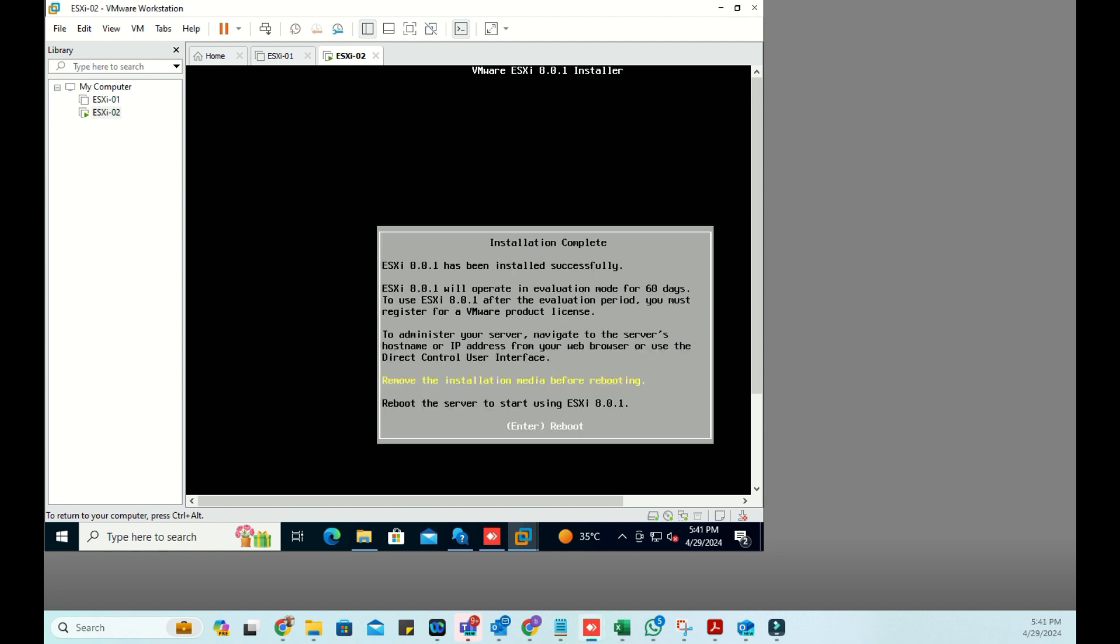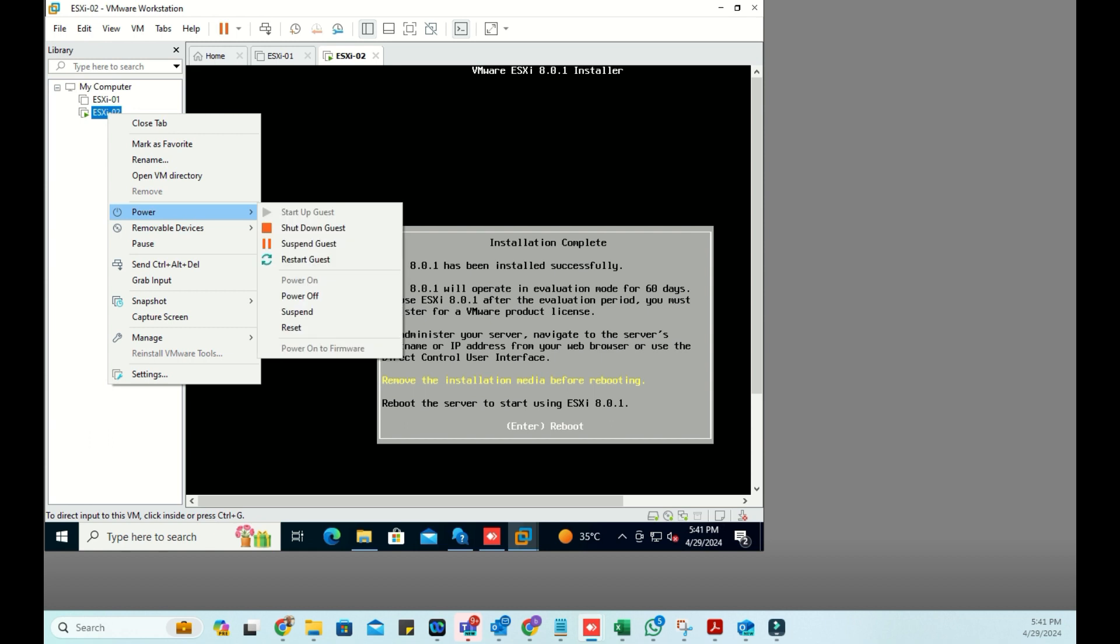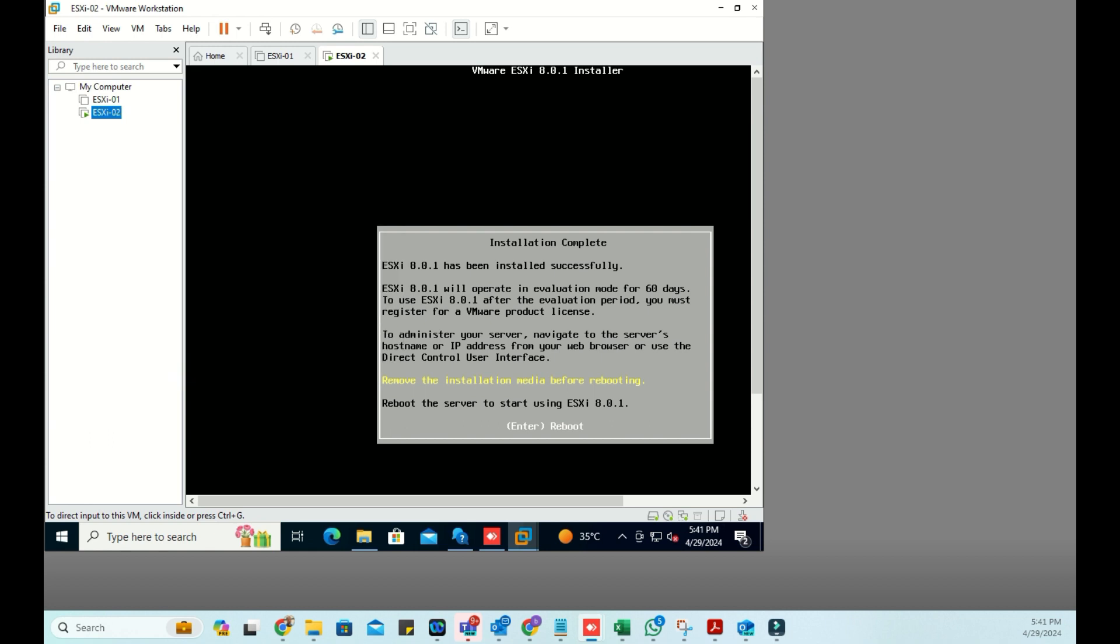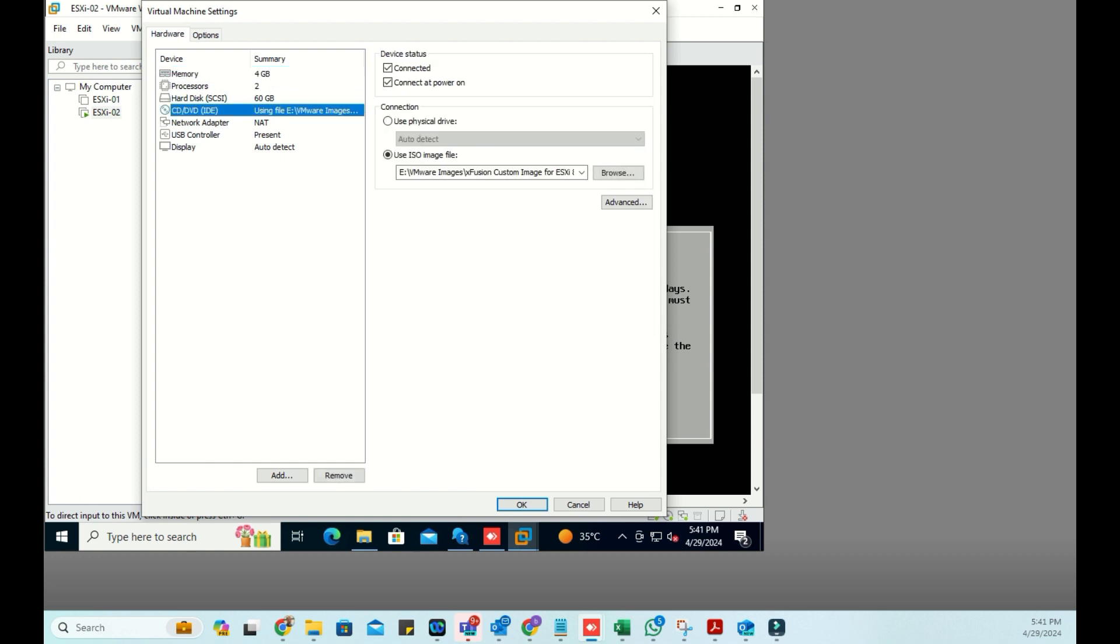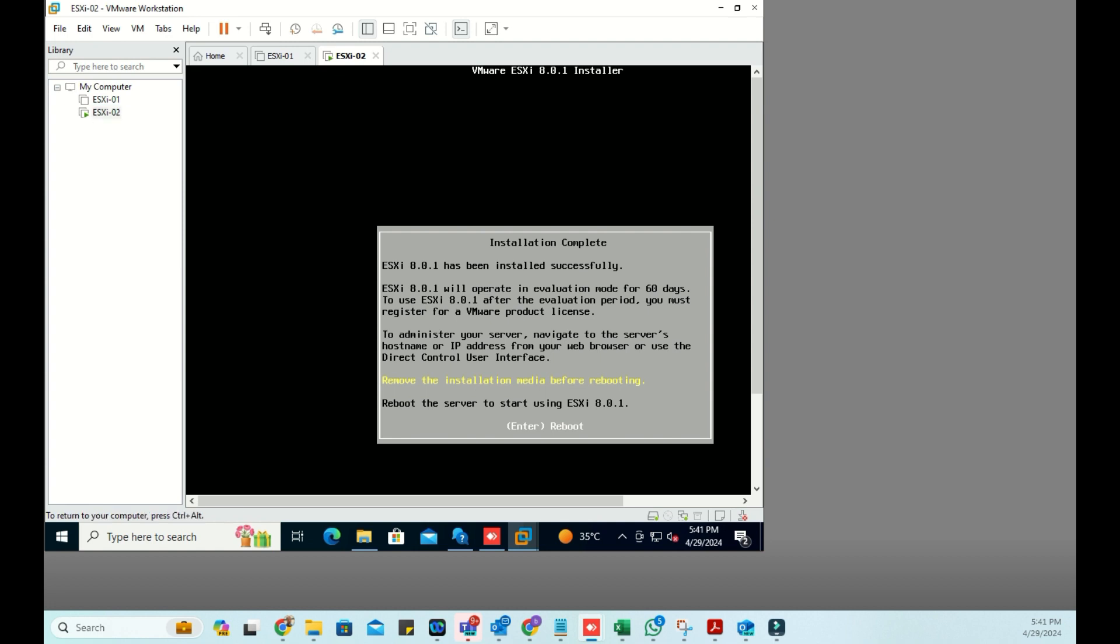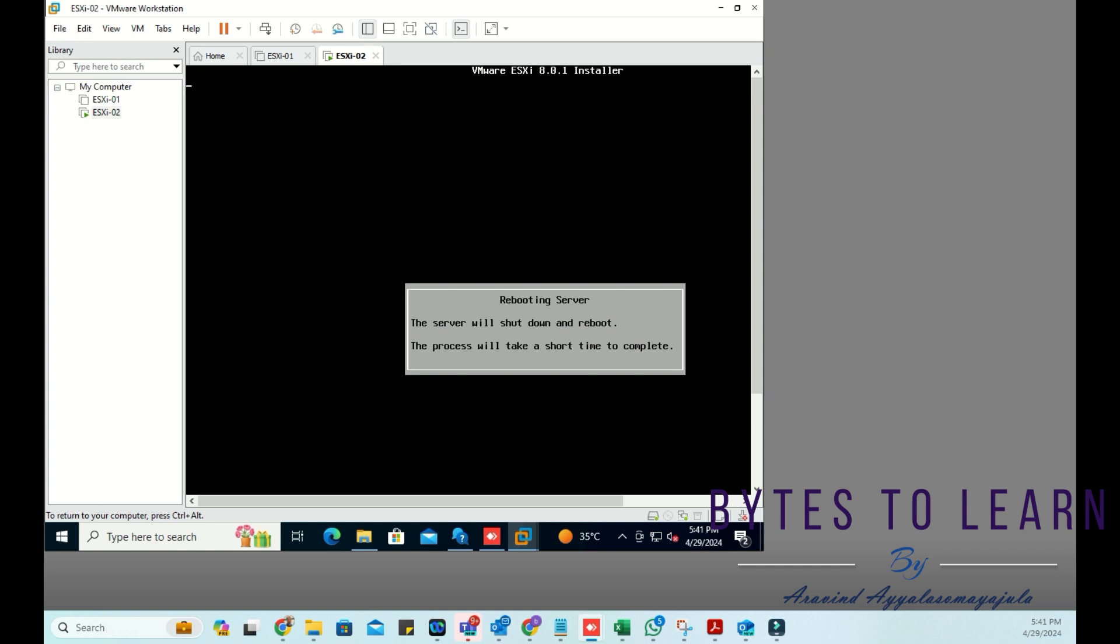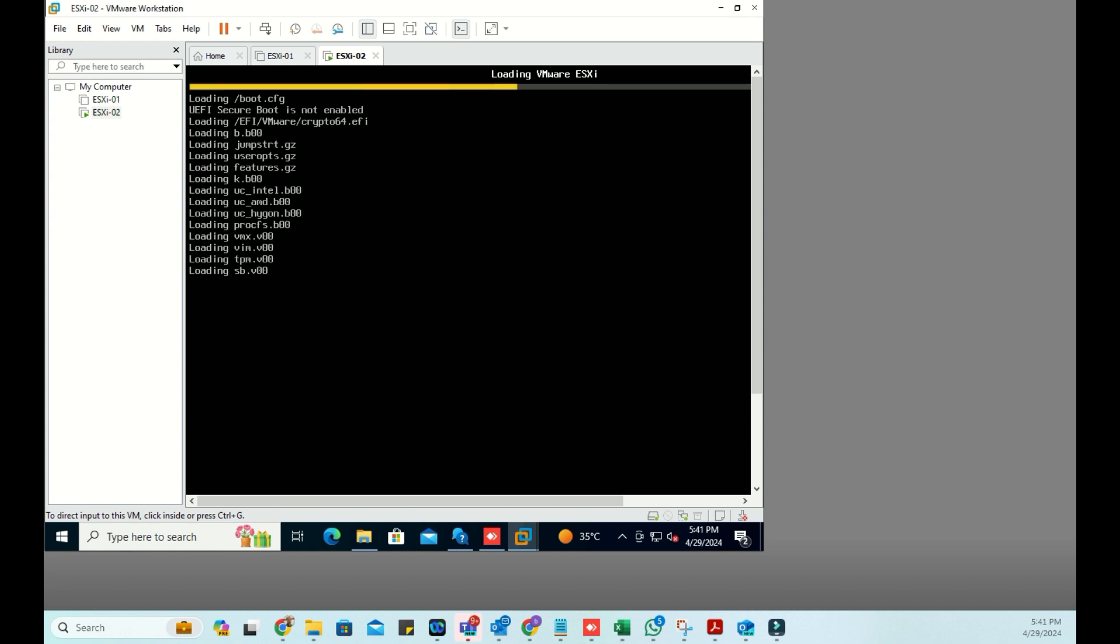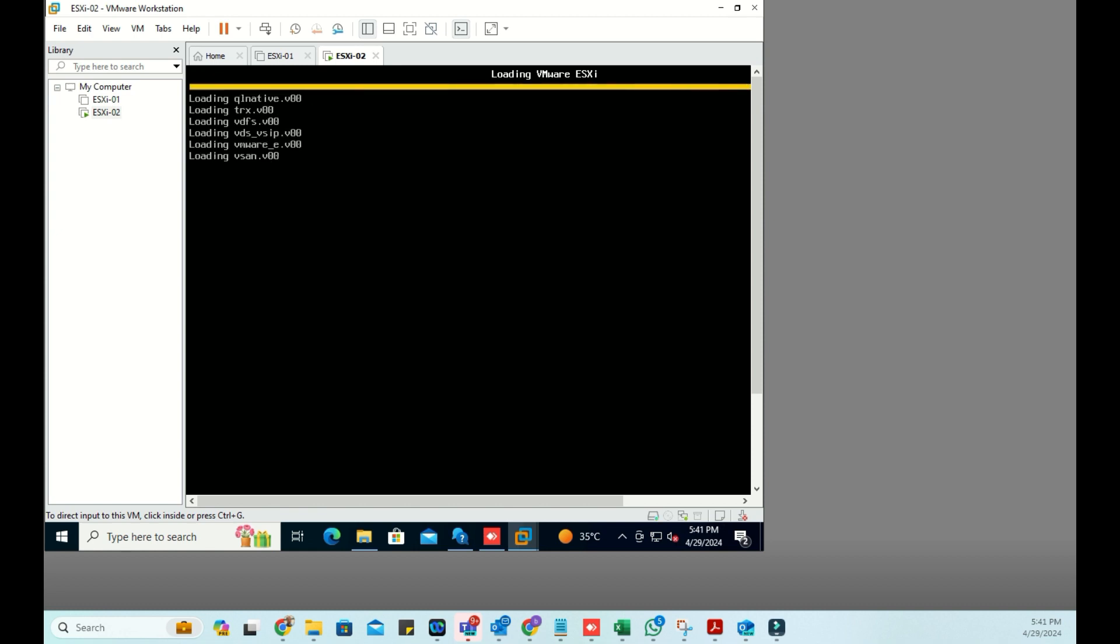Now I am going to remove the installation media, then I will restart it. Installation completed successfully.